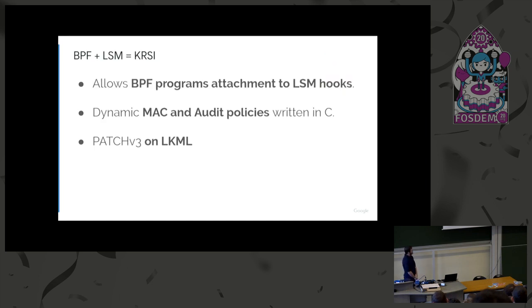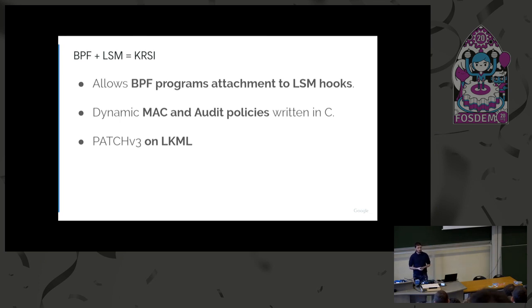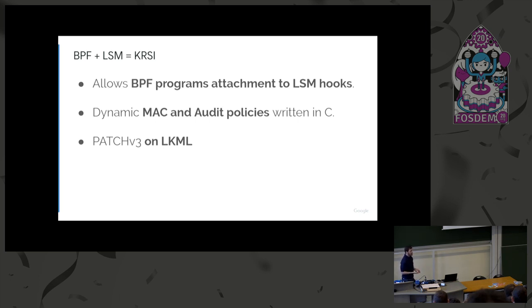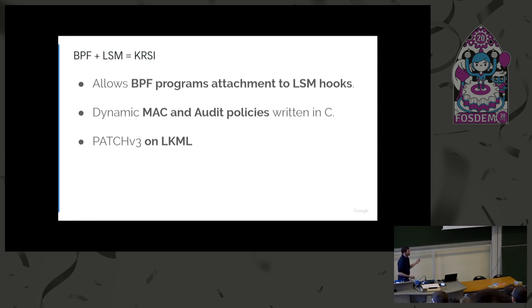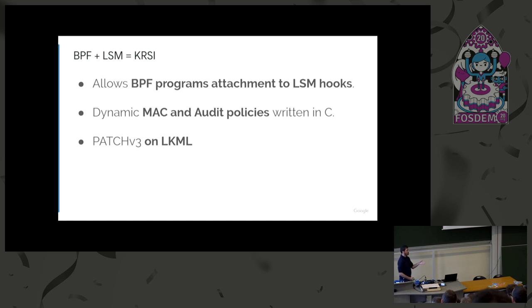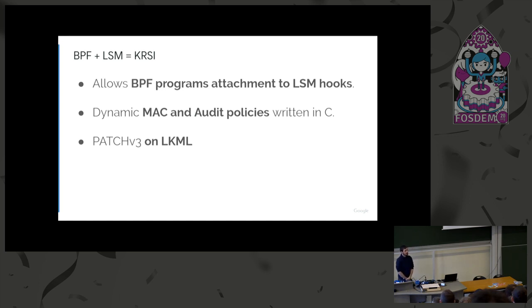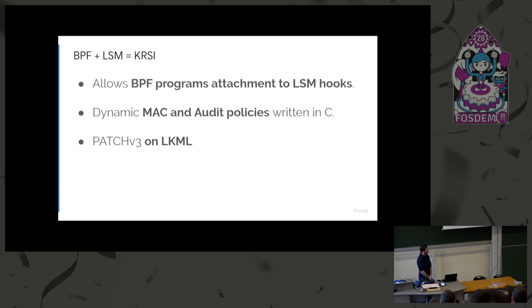So what KRSI is, is the combination of LSM and BPF. KRSI is a new LSM, similar to SELinux or AppArmor. But the policy is implemented as eBPF programs, so that the user can create more flexible policies in C. And the nice thing about it is you can also do auditing in the exact same place where you write your own security policy. All of that in C. We heavily pushed this upstream. So we are now at patch V3 on the Linux kernel mailing list. And we are quite optimistic about the future of the patch set.